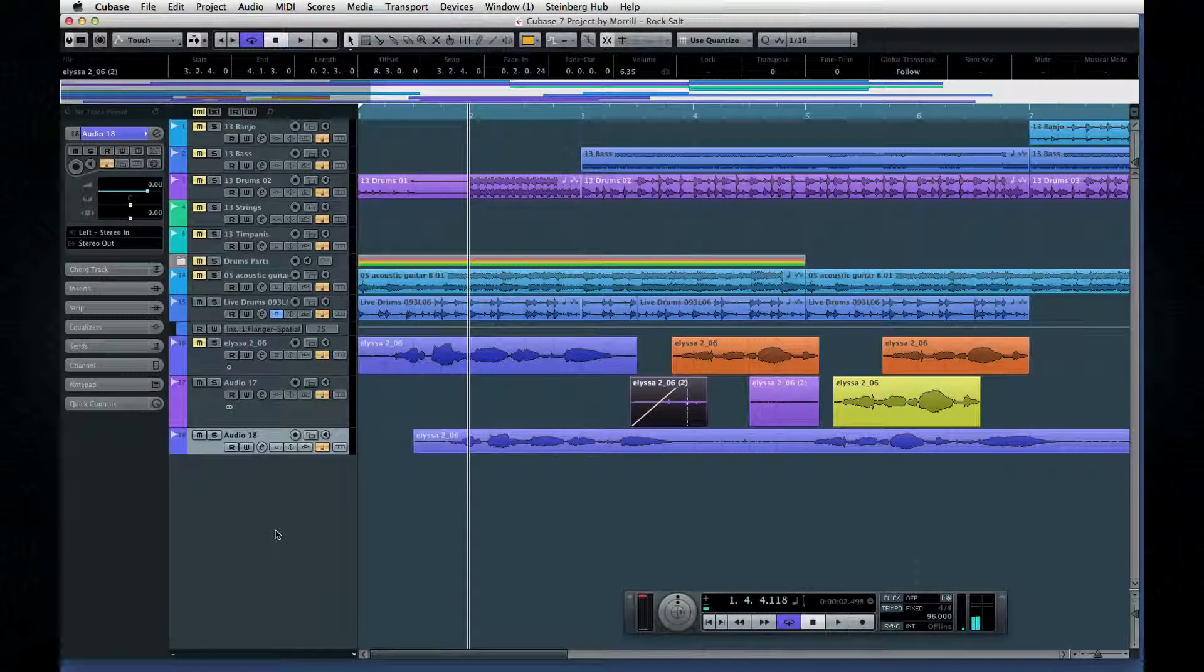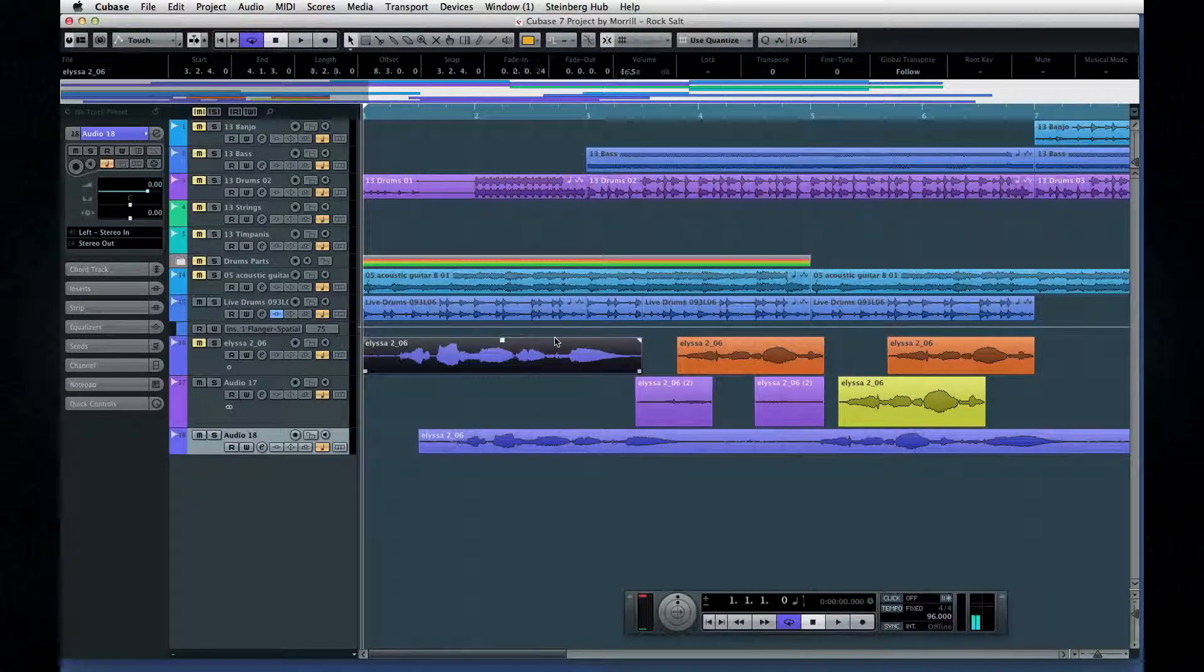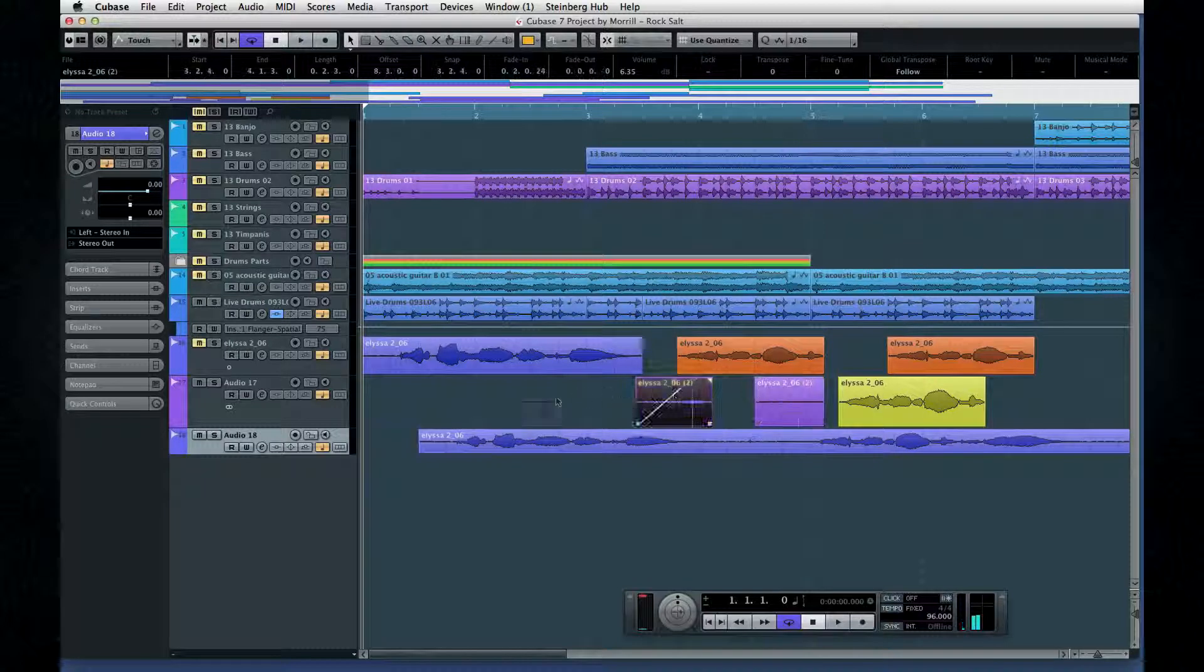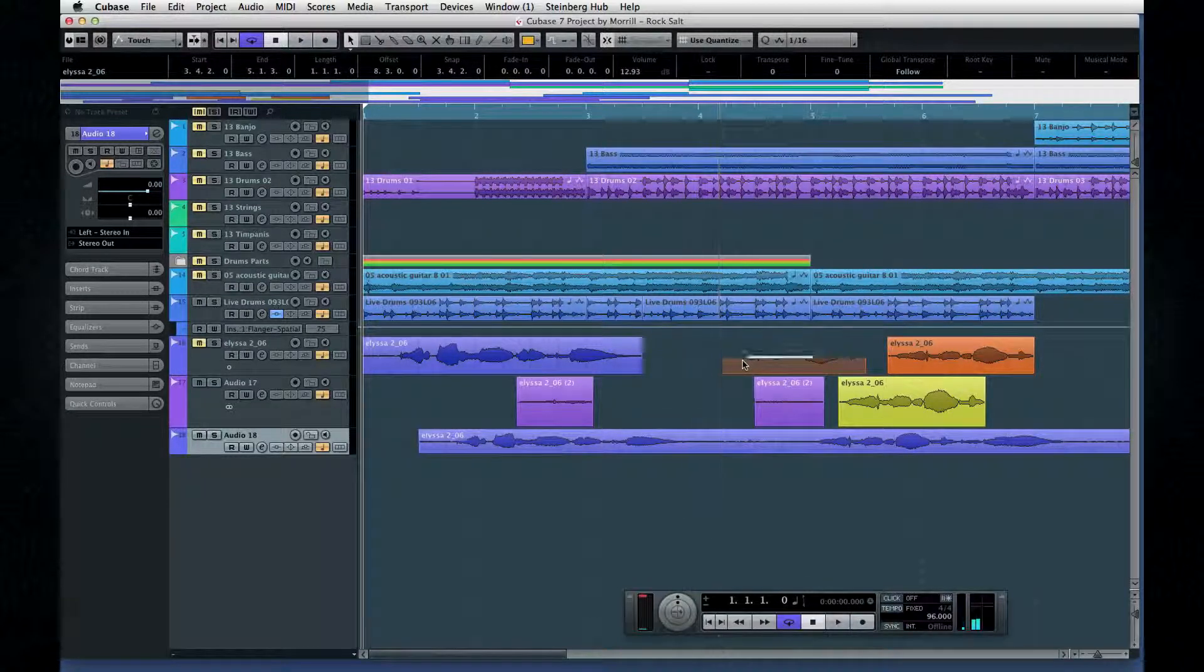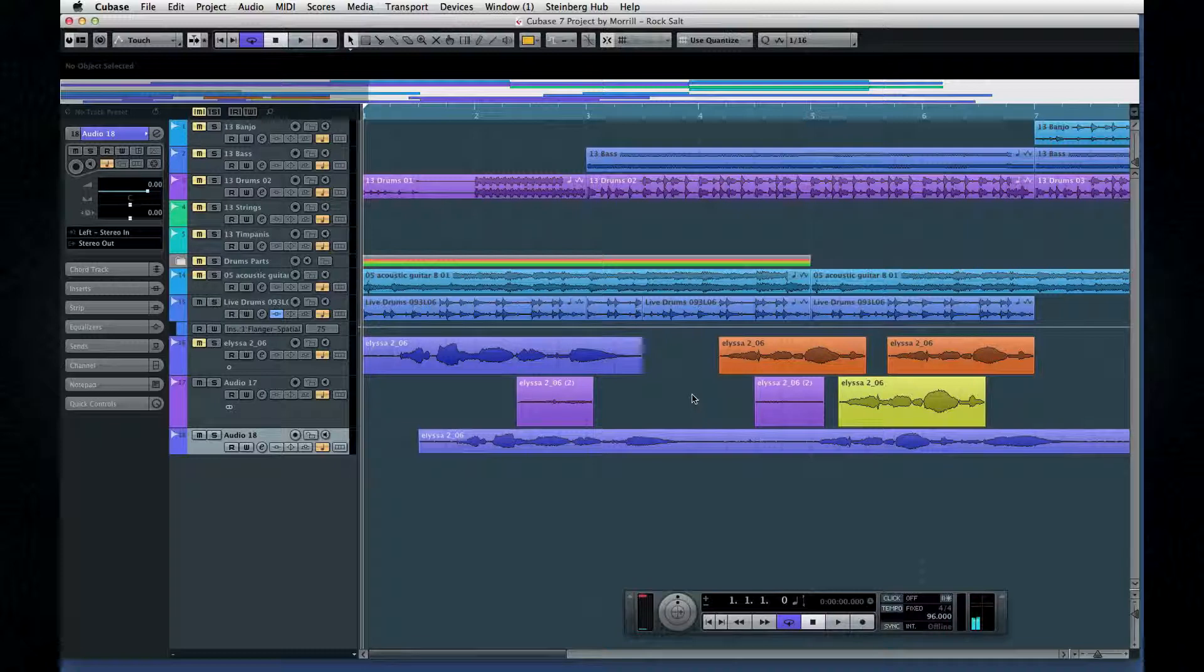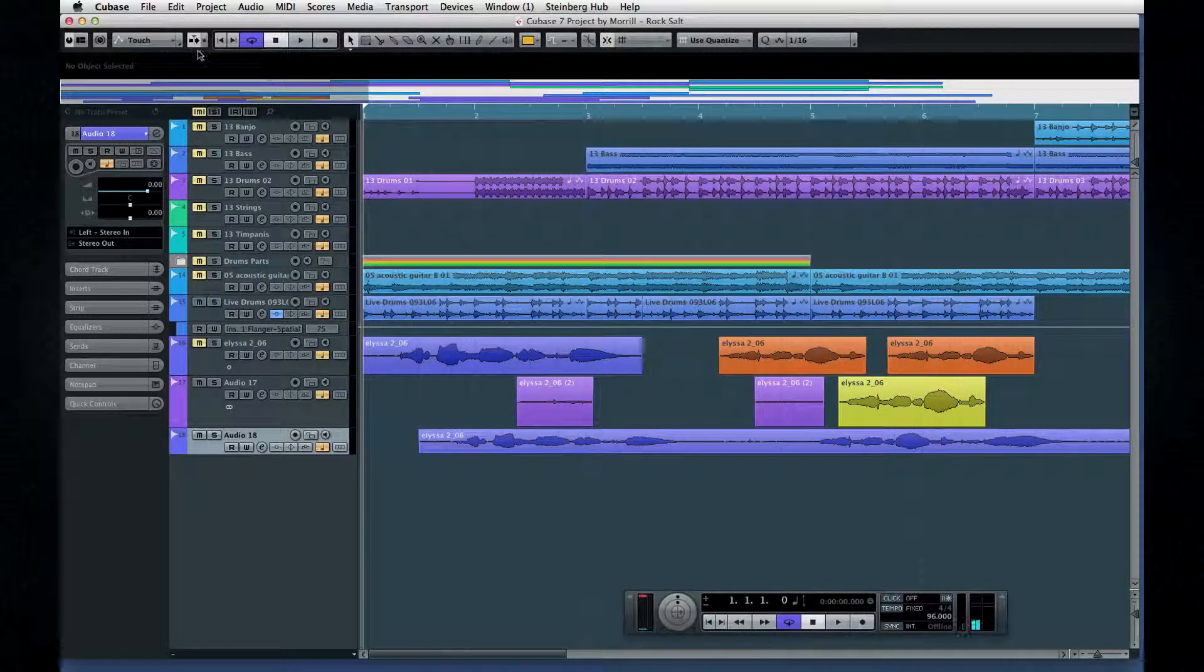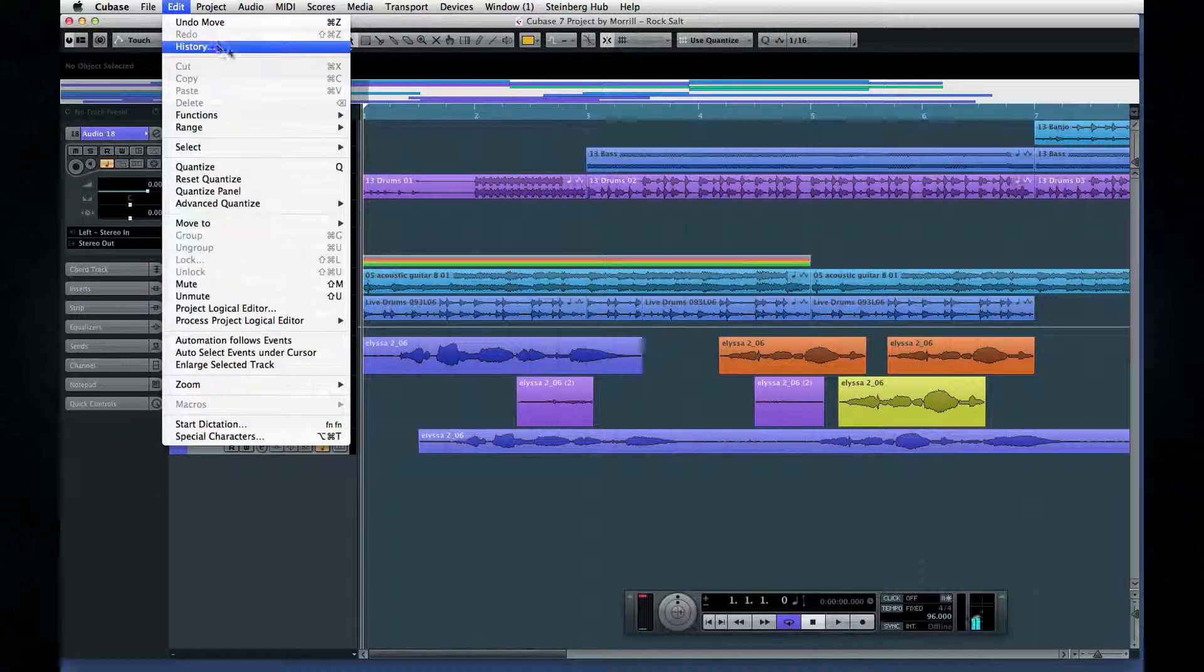The first thing I want to talk about is non-destructive editing. This means that the original audio file is never altered, which means that you can undo any changes. And many of those changes can be undone in any order. There are two ways to review changes.